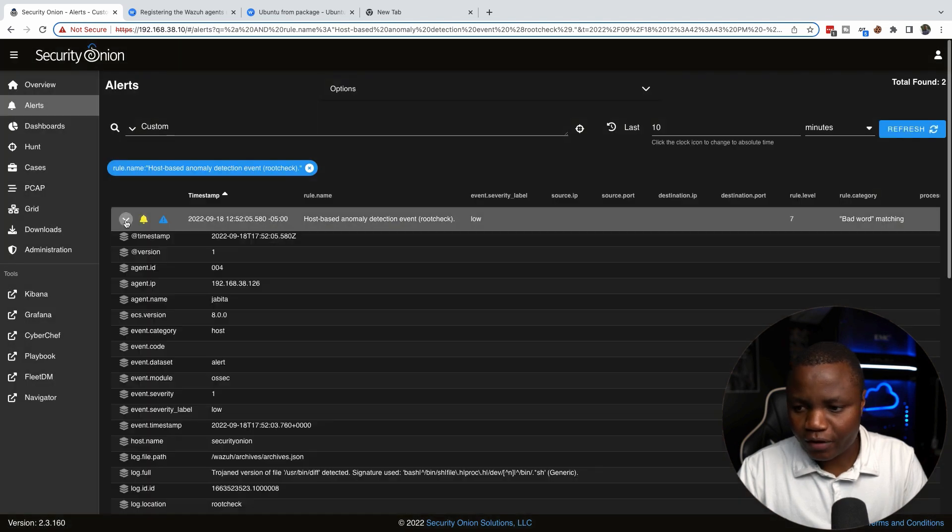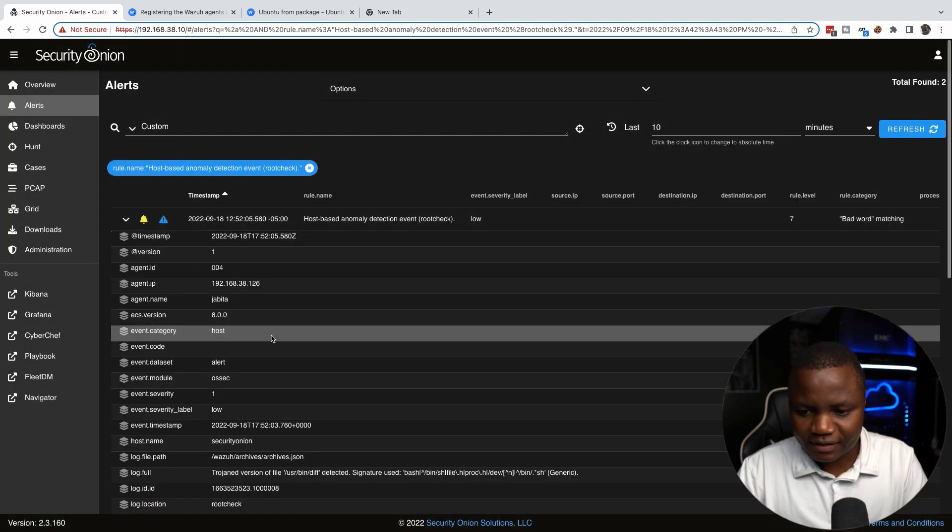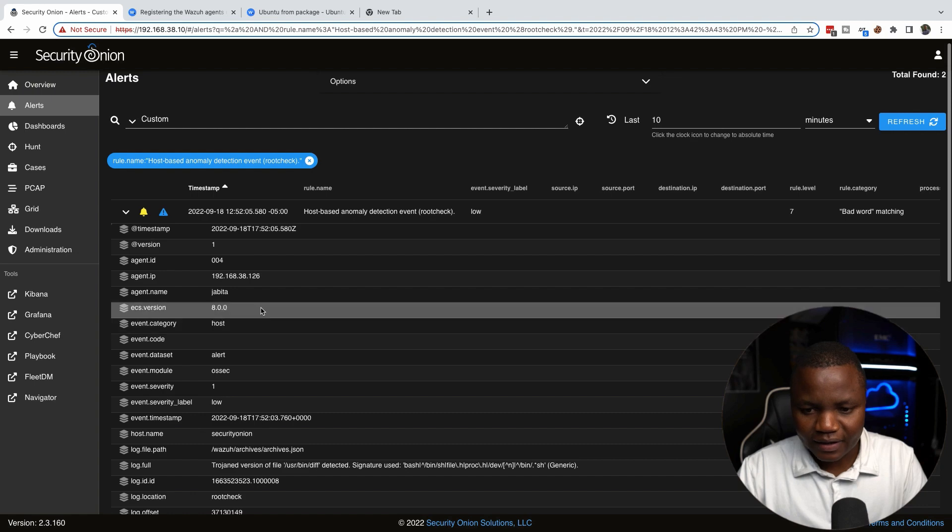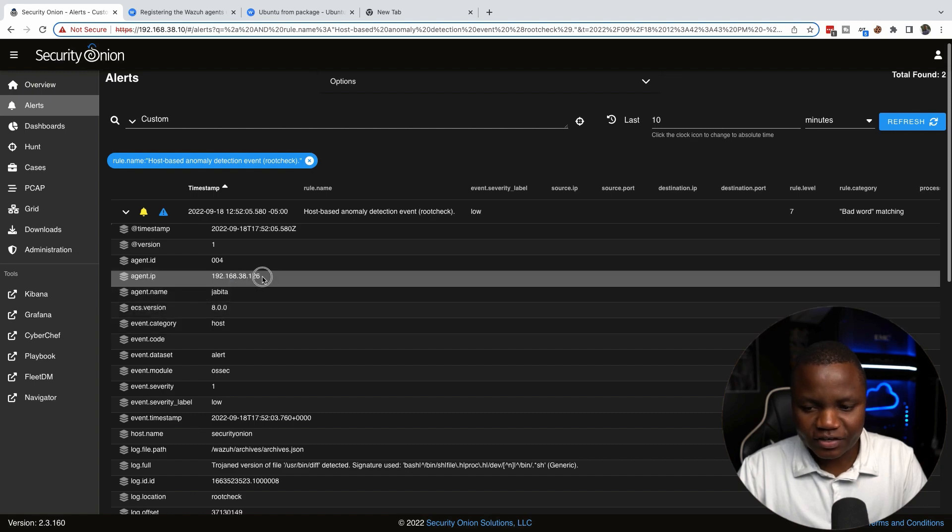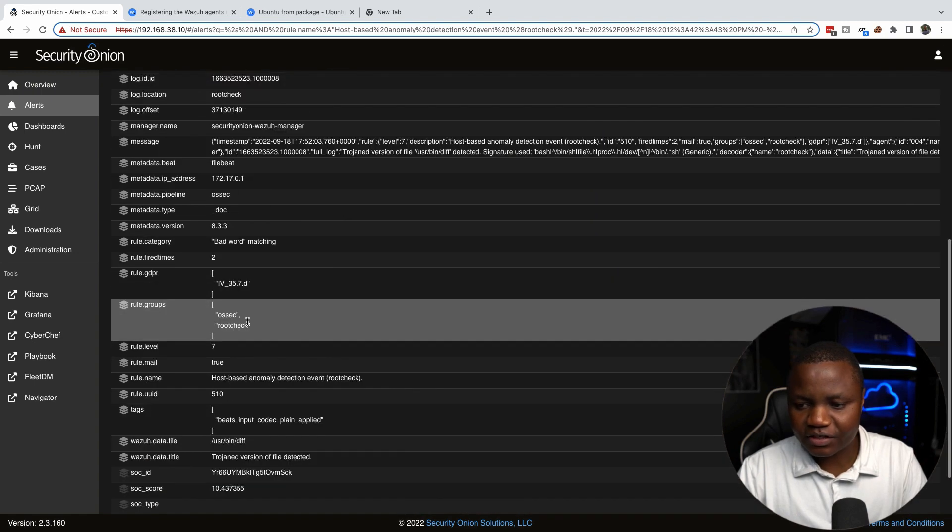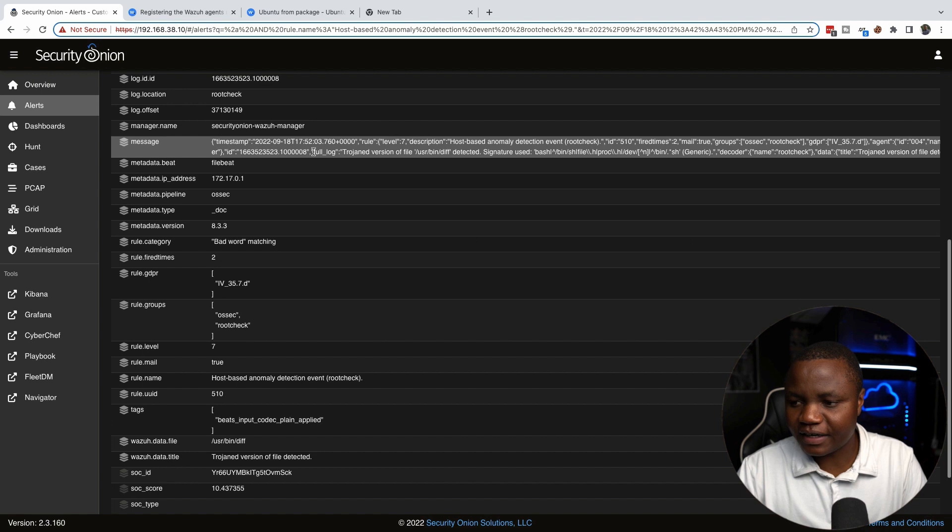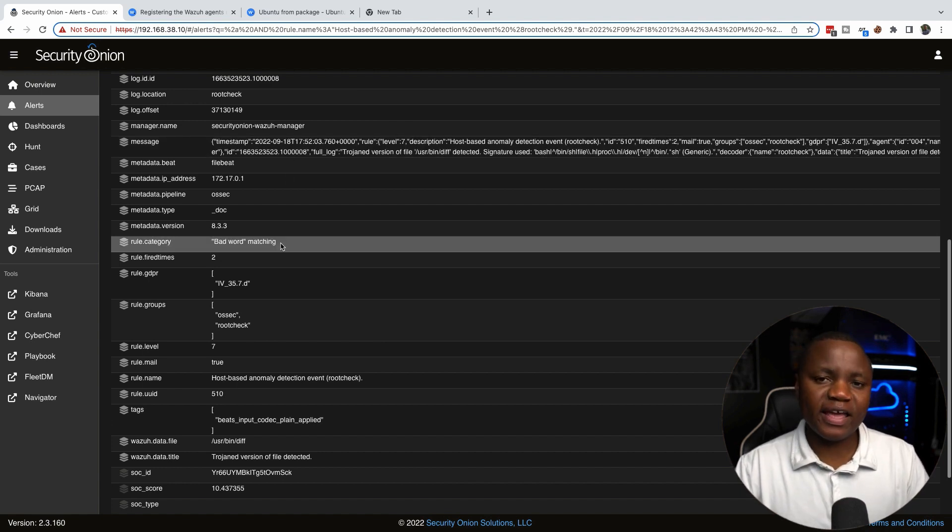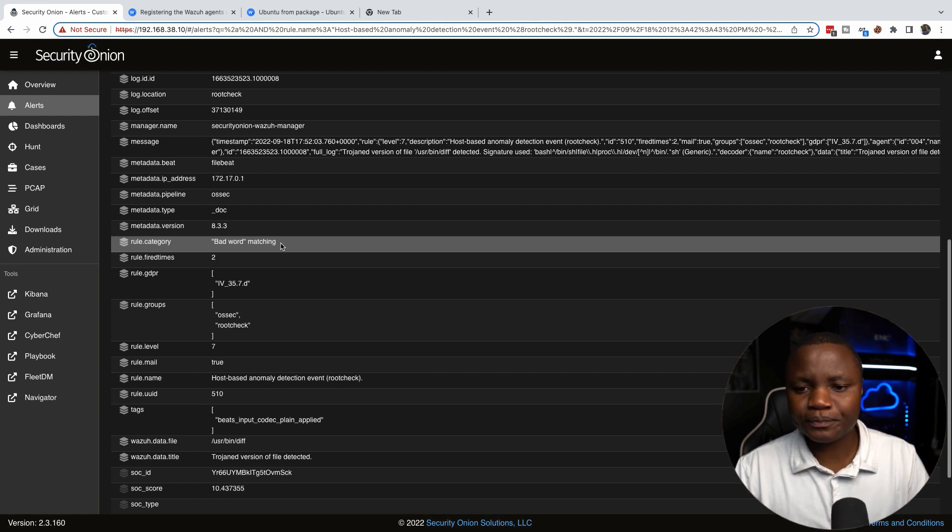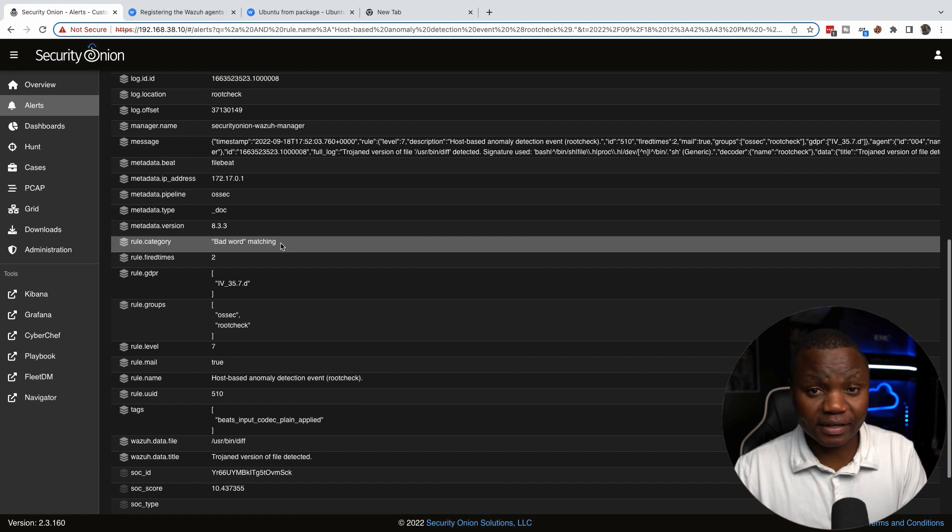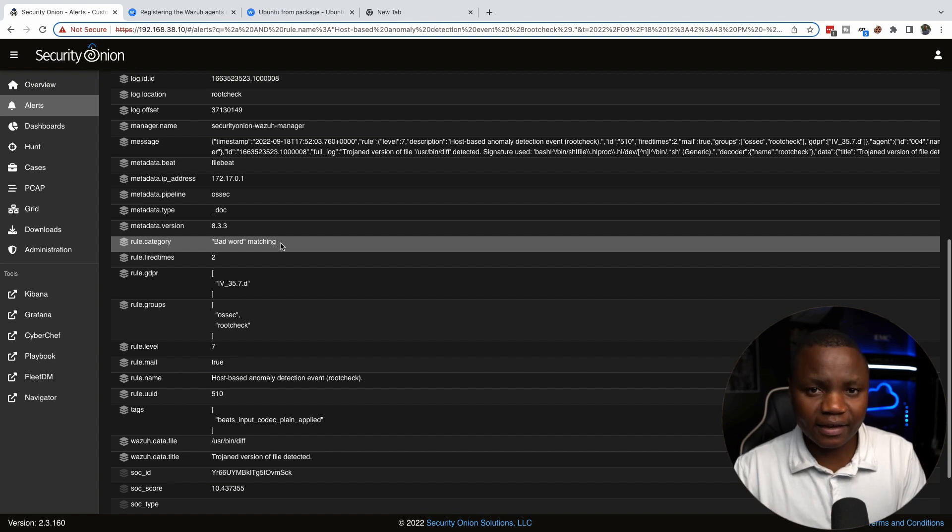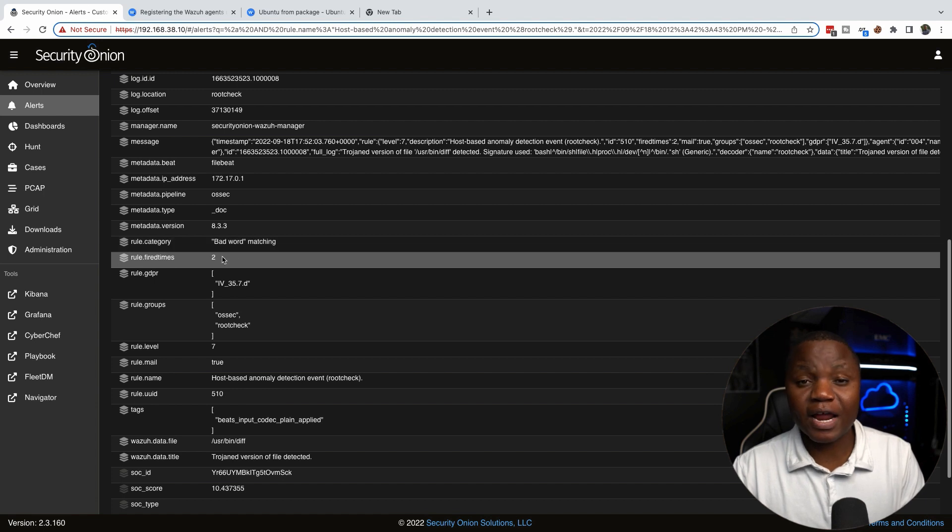If we go here you'll notice that the agent name is called Jabita, here's the agent IP, and here's the root check that it did on the system. So our agent is checking in. Now we can add any custom rules that we want for this agent, and we can also add more tools like auditd to audit the system. I'll be doing that in the next videos.